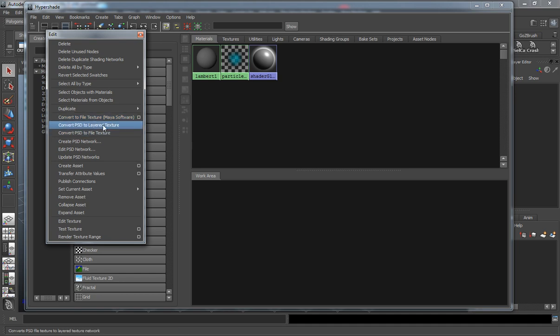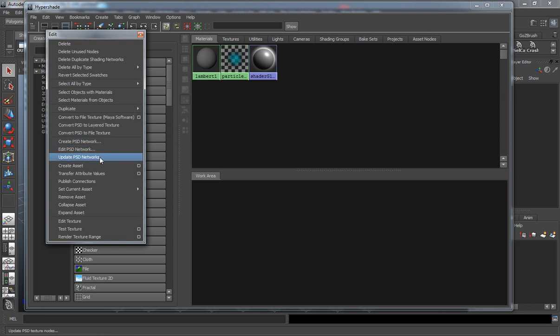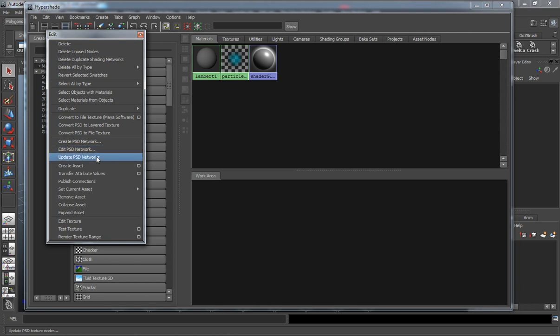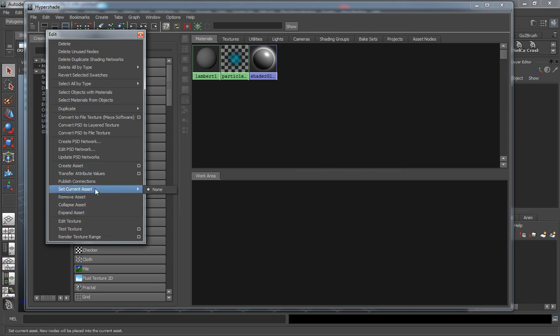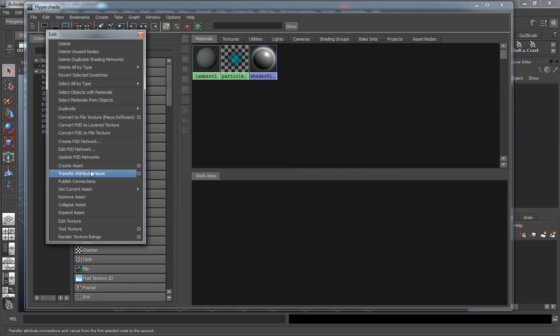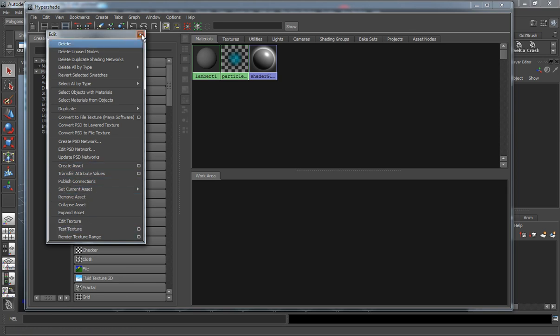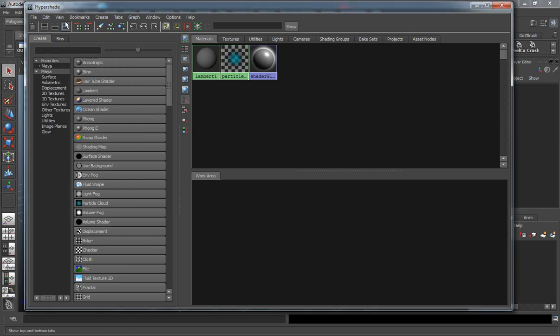You can convert PSD textures to layer textures, so this goes along with Photoshop. You can always create PSD networks to go into Photoshop. You can edit that PSD network, update PSD networks. Creating assets is more for more advanced users, so let's just skip some of these here.